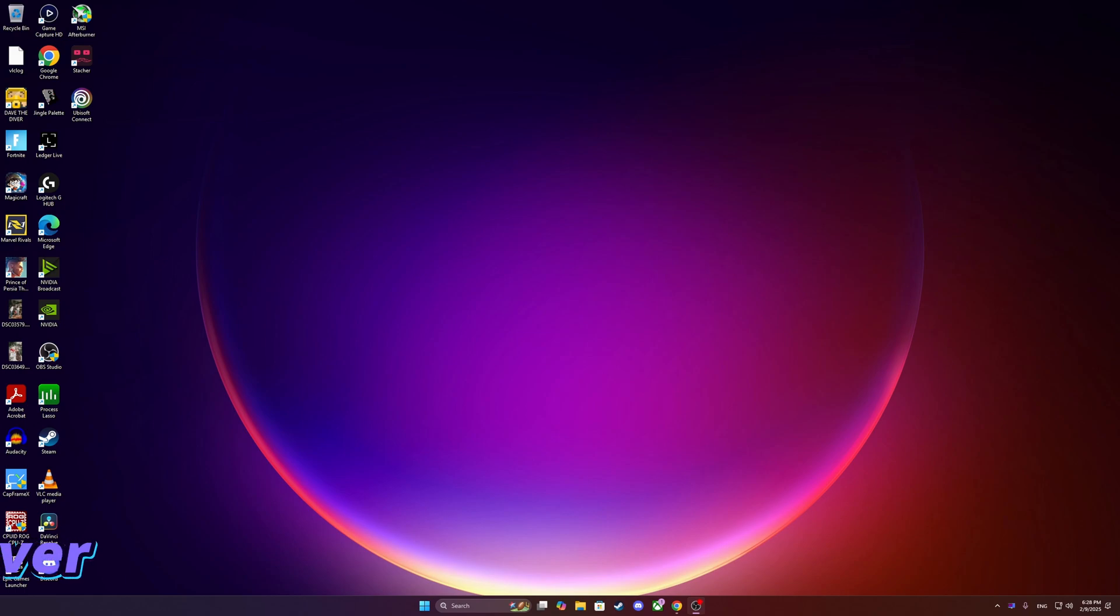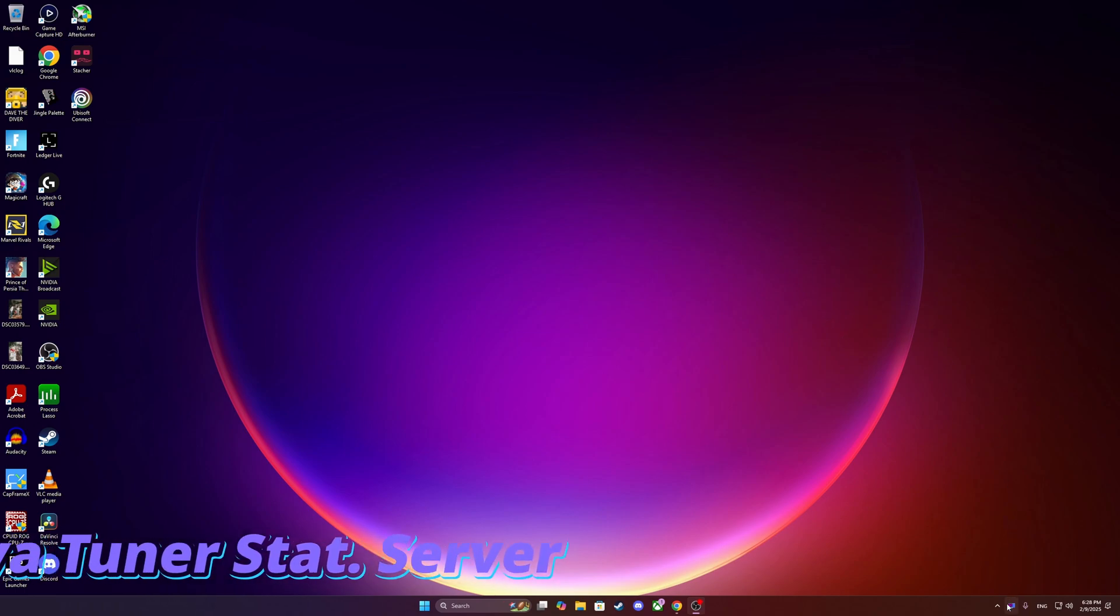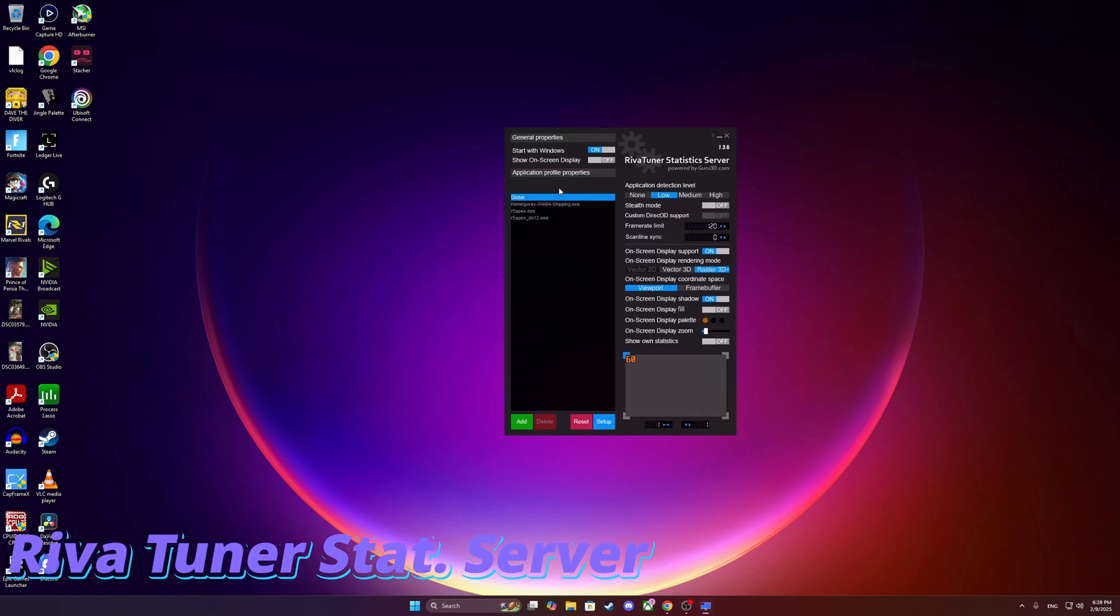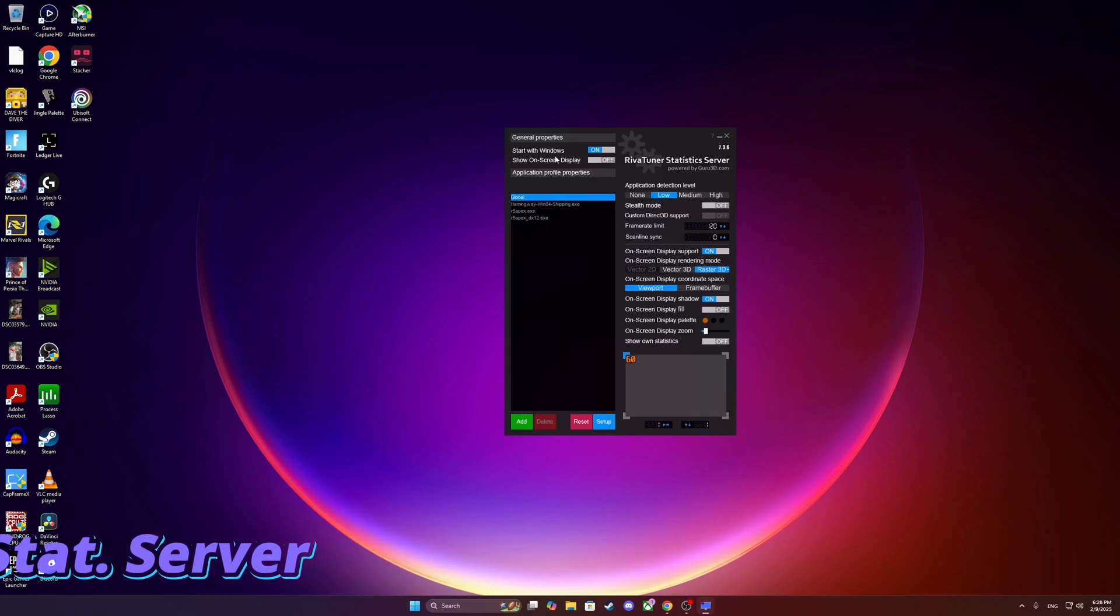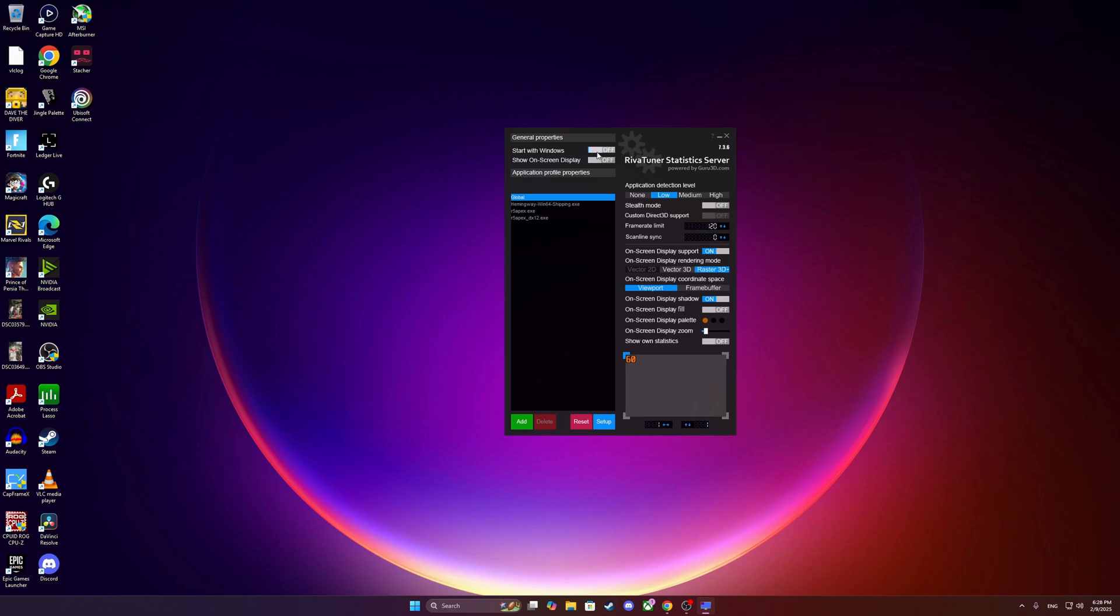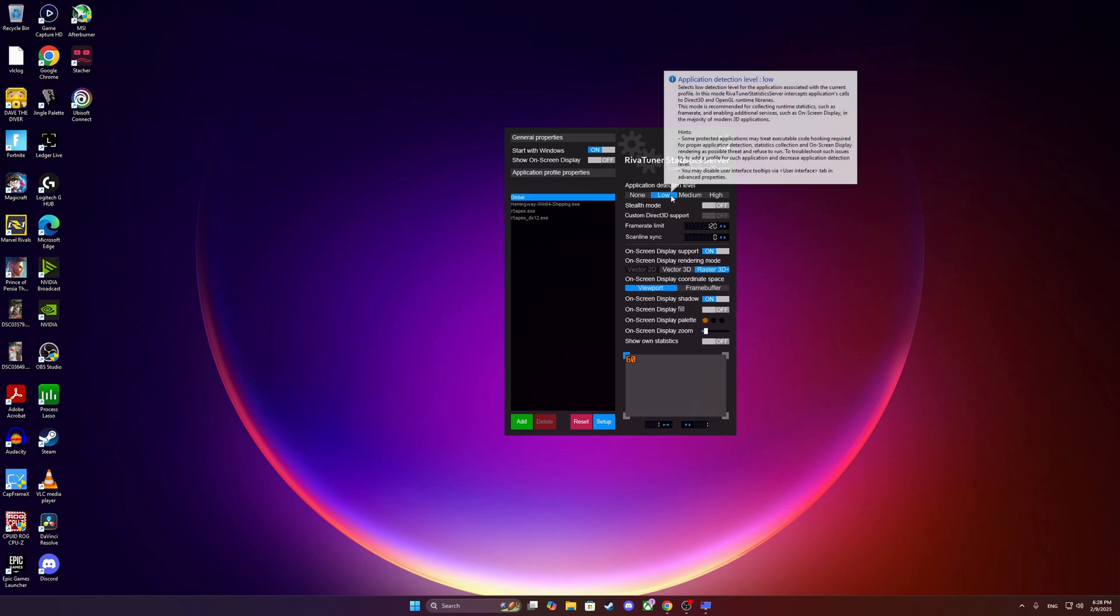Now let's go to Riva Tuner Statistics Server, a very useful tool. You can see that I always put start with Windows, very important for me. Show on-screen display is going to show you, if you see all my other videos, how I have the information on my GPU and CPU. I'm testing the toggle button that I have. The detection level, you should always put low.